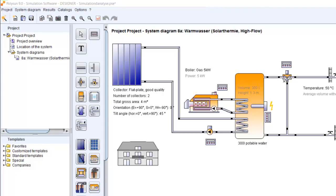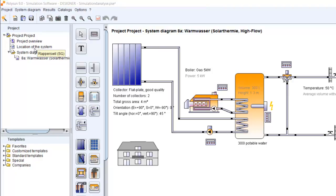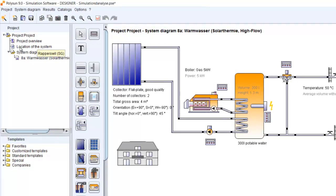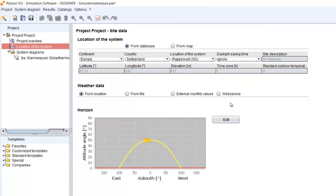Hi everybody. In this video I will show you how to use different kinds of weather data for Polisun. To start, we go to the location of the system, and within this location of the system you will find here the weather data.